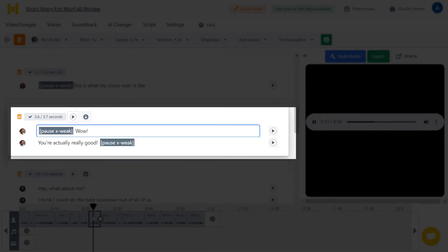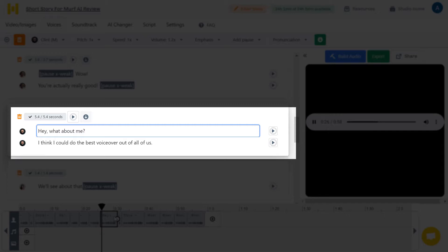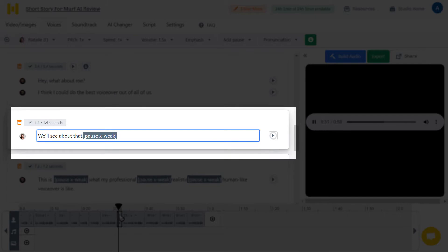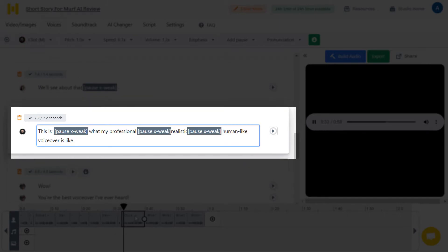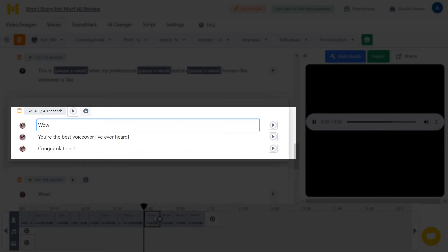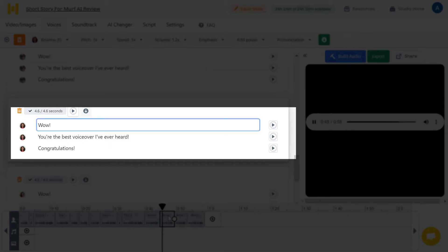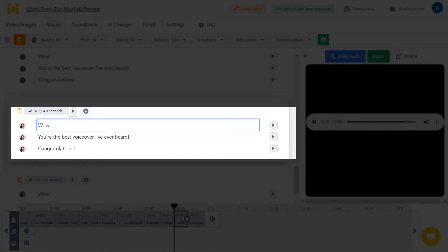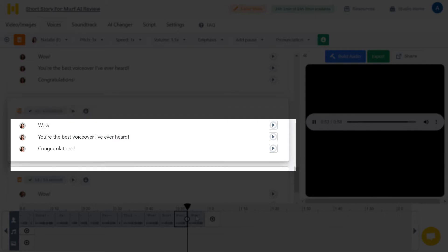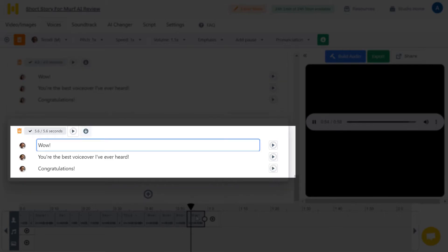You're actually really good. Hey, what about me? I think I could do the best voiceover out of all of us. We'll see about that. This is what my professional, realistic, human-like voiceover is like. Wow. You're the best voiceover I've ever heard. Congratulations.